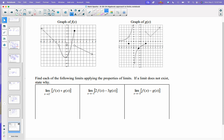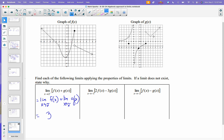We're going to use some of those now looking at our graph. It says find each limit applying the properties of limits; if a limit does not exist, state why. For the first problem, we're looking at the limit as x approaches 2 from the left of a sum. This equals the limit as x approaches 2 from the left of f of x plus the limit as x approaches 2 from the left of g of x. Approaching 2 from the left, f of x looks like it's going to be 3, not negative 2. For g of x approaching 2 from the left, the limit is 1. So 3 plus 1 is 4.